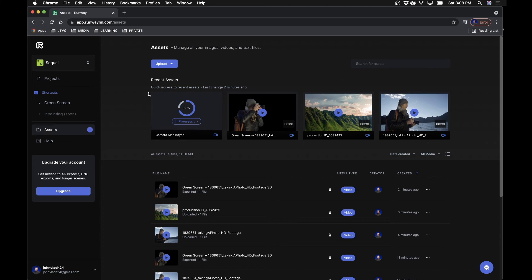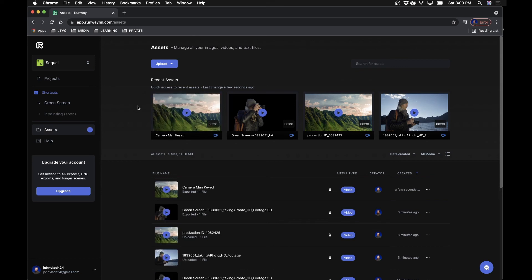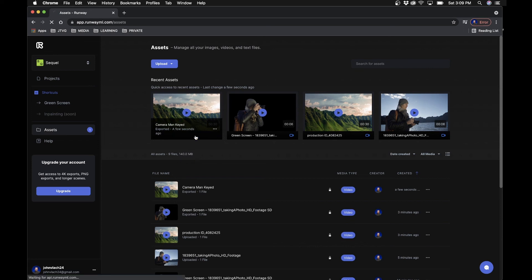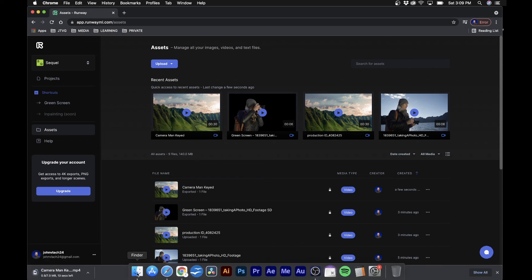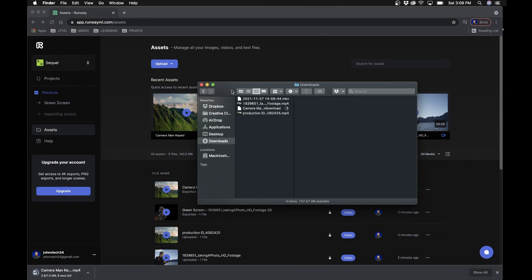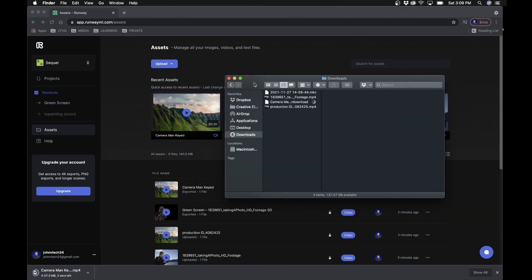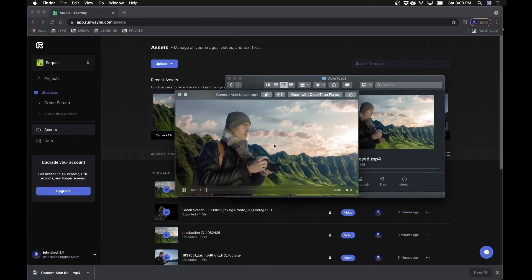Once it starts rendering, a little circle will fill up, and once it's done you'll be able to download it. Once it's done, click the little dots, click download, and it will download to your files. And voila — we got our file.